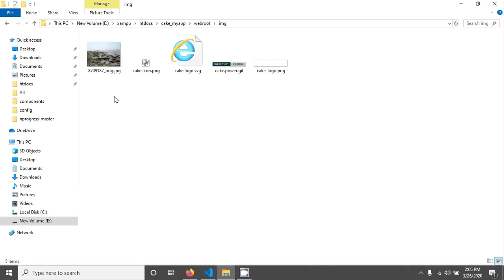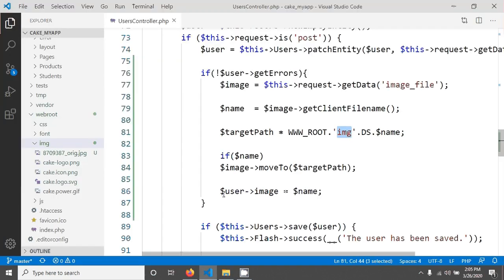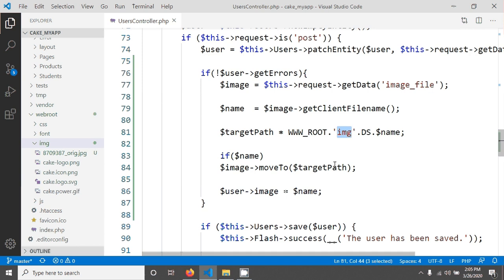So now if you want to create a new folder into this image folder then this folder you have to create manually or you can create it programmatically. So let's write some code in here to create a new folder if it does not exist.